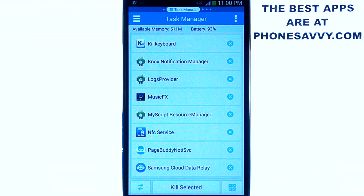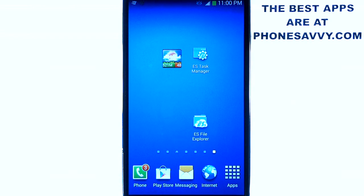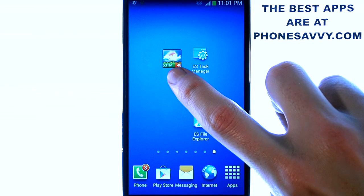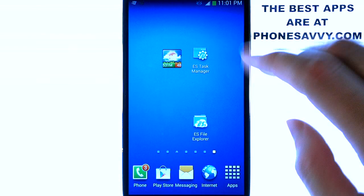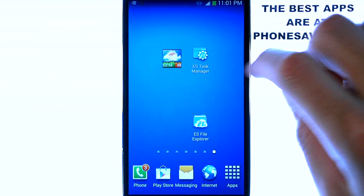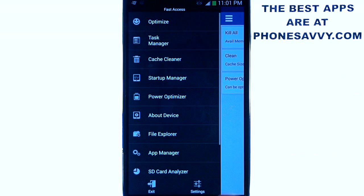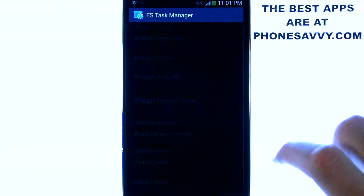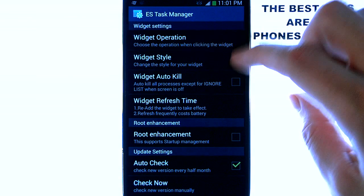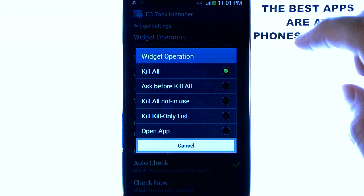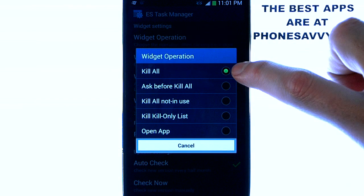The app also has a widget. When you download the application, go to your widgets list and you will see the ES Task Manager widget. If you want to make any setting changes to that widget, bring up the ES Task Manager application, go back to your categories on the left, and scroll down to the Settings option. Here you can change any settings about the widget, such as what its operation is. By default, it's set to Kill All Tasks.